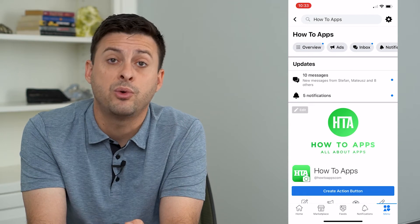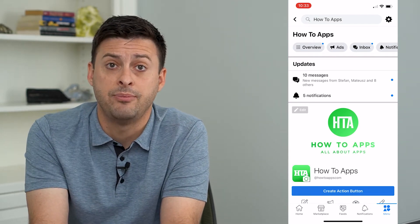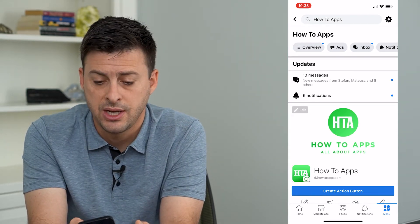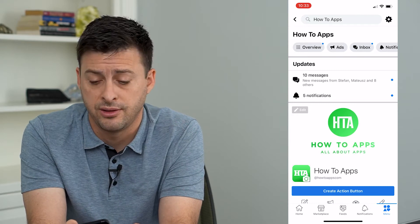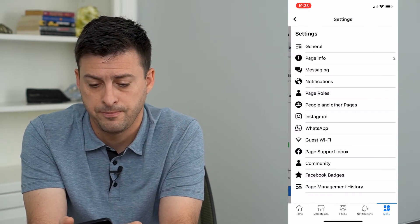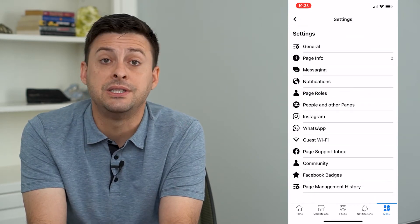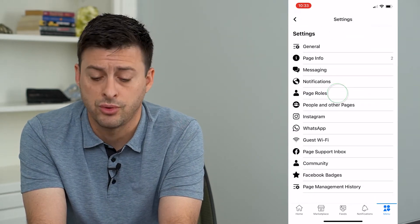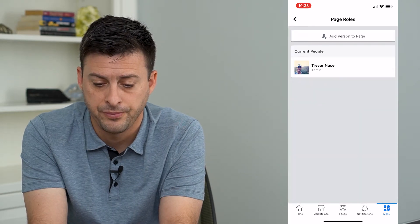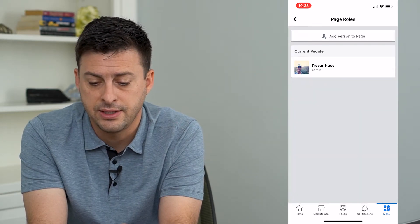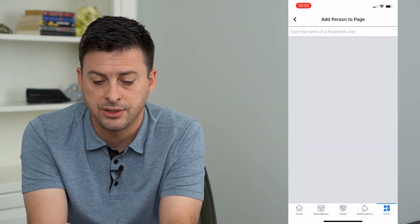So if I wanted to add another admin to my how-to apps page, I'll just tap the gear icon at the very top right, and then you can see page roles. I'll tap on that, and tap add person to page at the top.